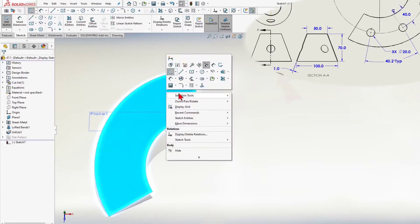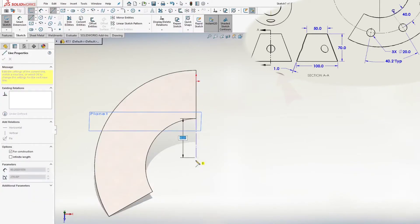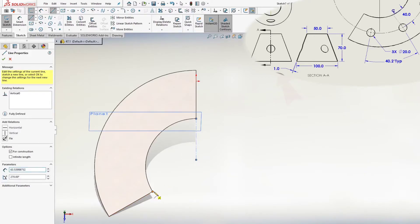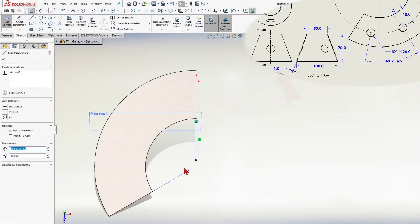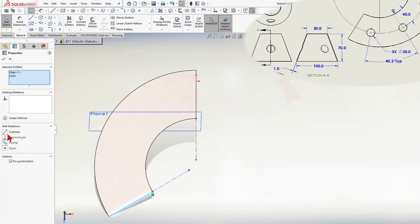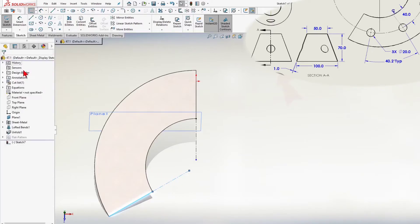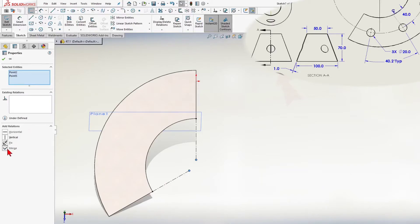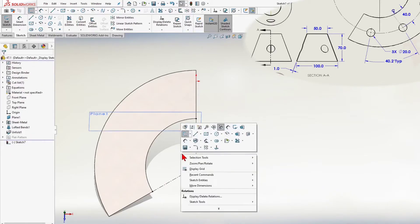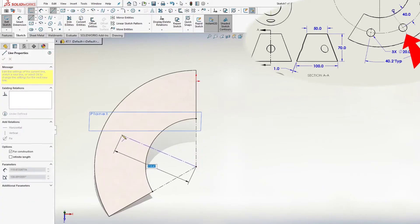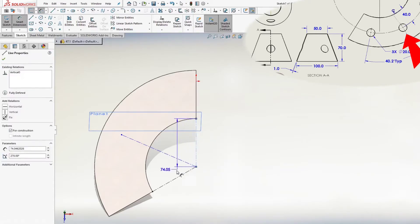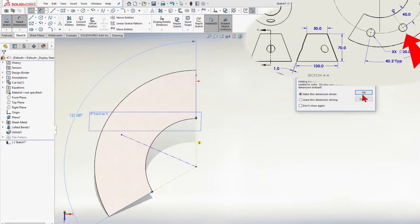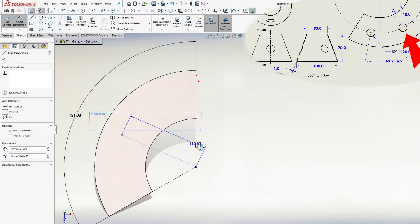First vertical reference centerline. Next centerline collinear relation with an edge. And merge 2 points. Now I create the centerline symmetrically to the body of the cone.